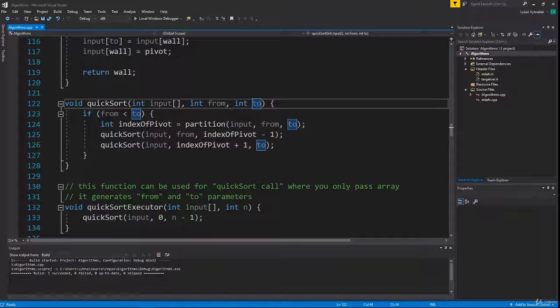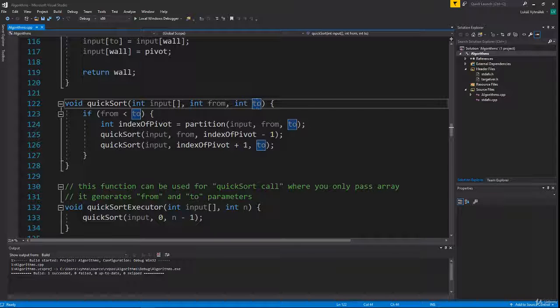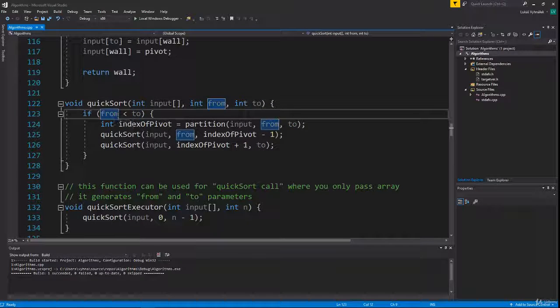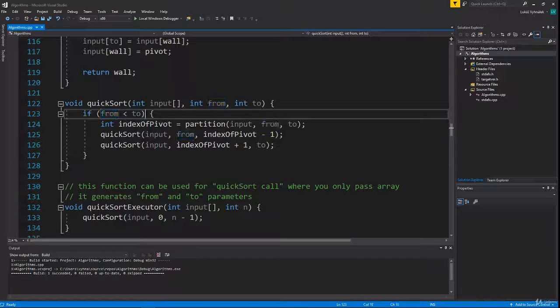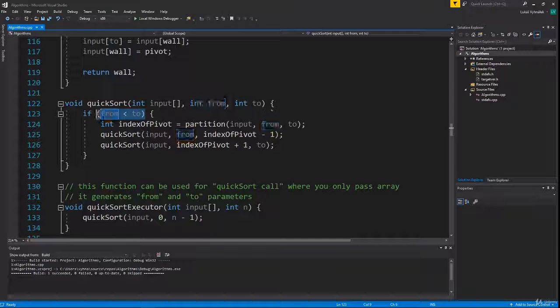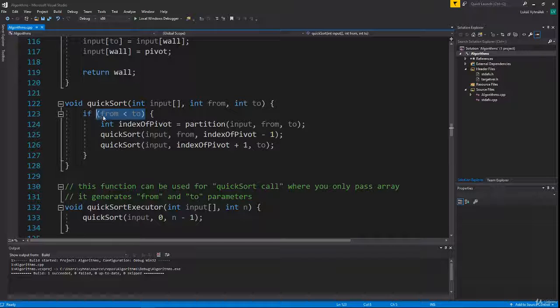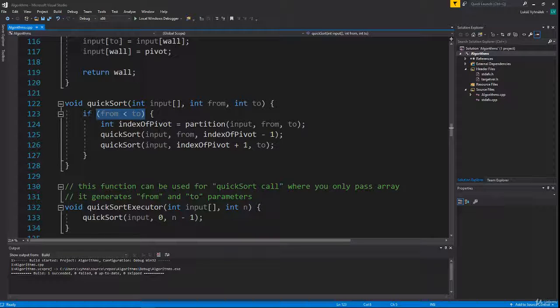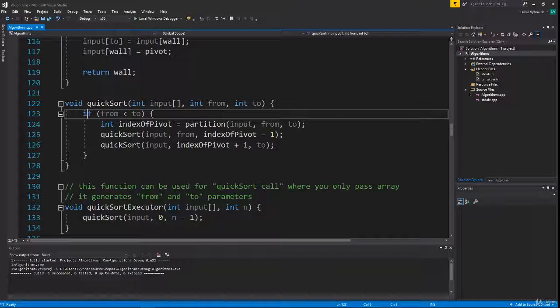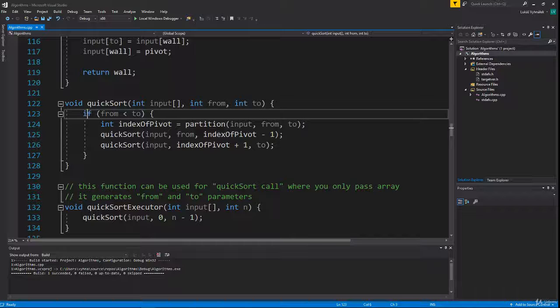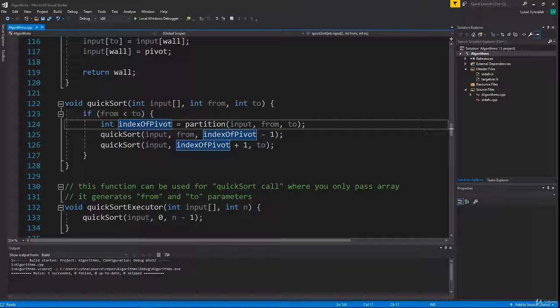When 'to' and 'from' are equal, this means we have one number to be sorted, and one number is already sorted, so we stop the recursion. If there are more than one number, we do partition.